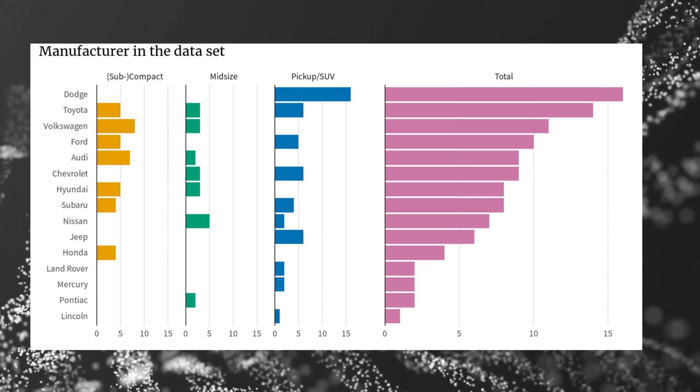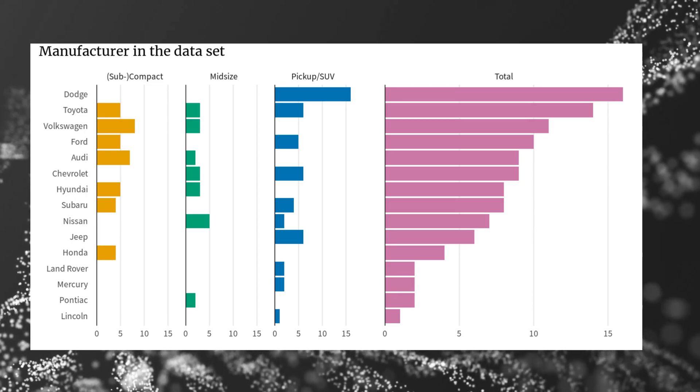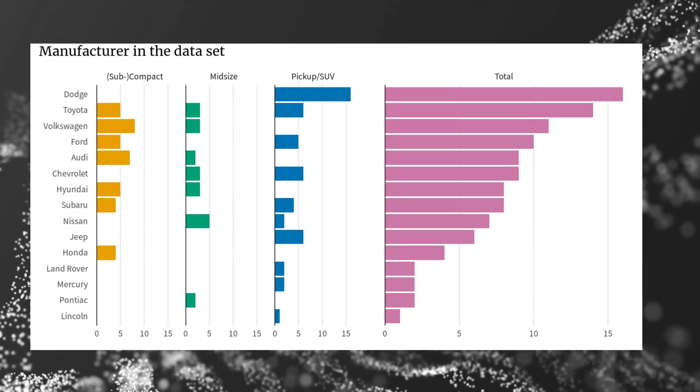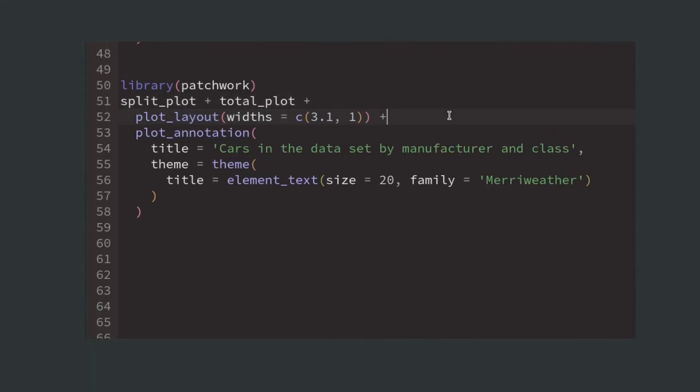This distorts your image so you have to make sure that each unit in your plot gets the same amount of space. Here this just means adding a plot_layout call and using more or less three times the width for the split plot compared to the total plot. This isn't an exact science because the split plot also includes the labels, which is why I've made it a little bit bigger than just triple width.